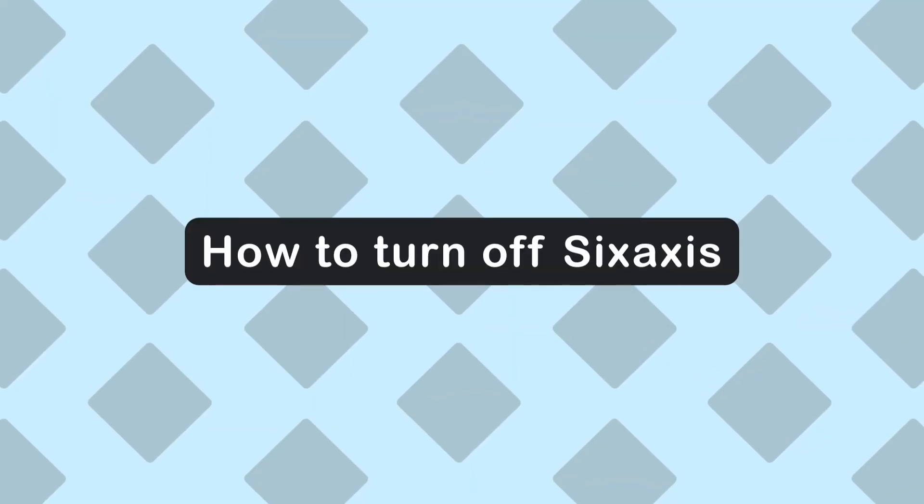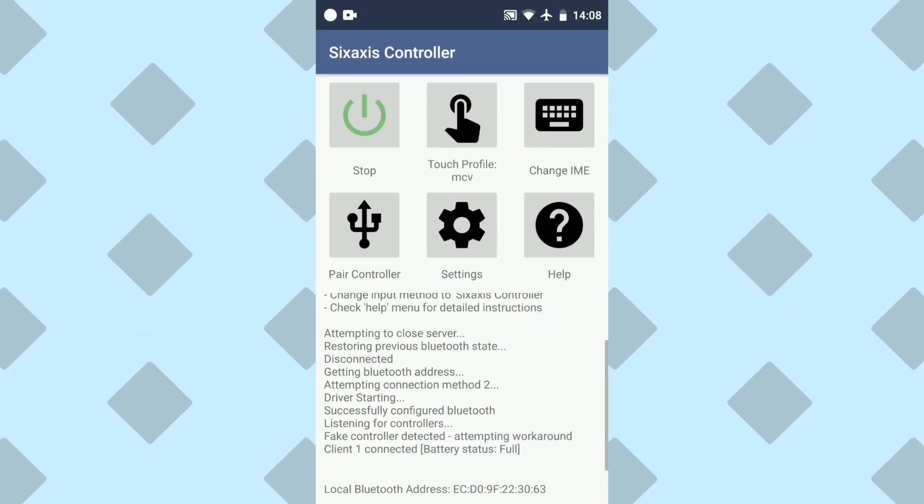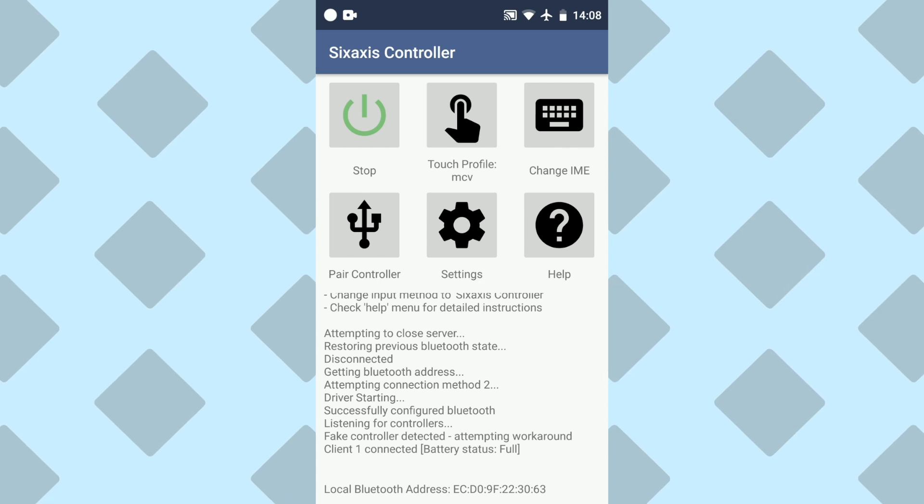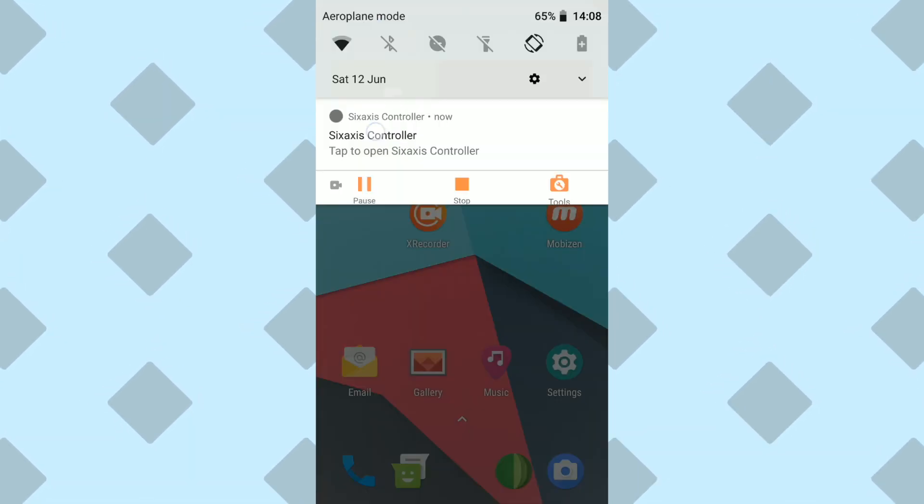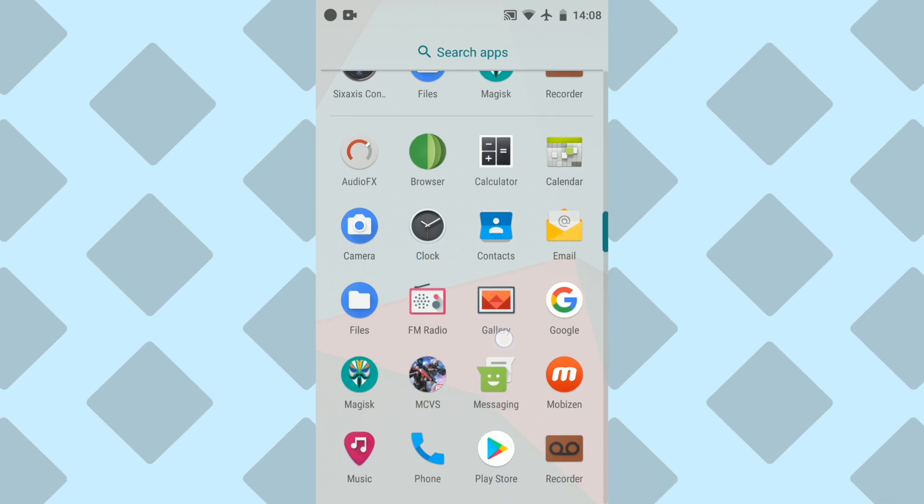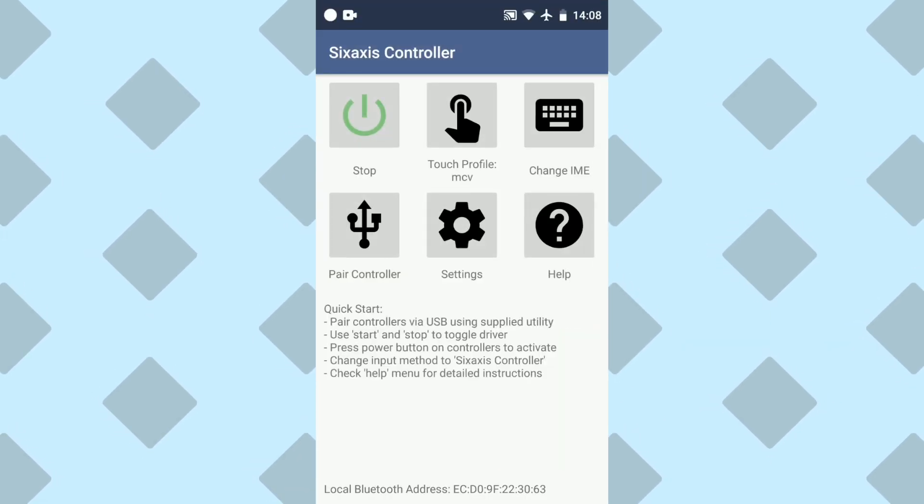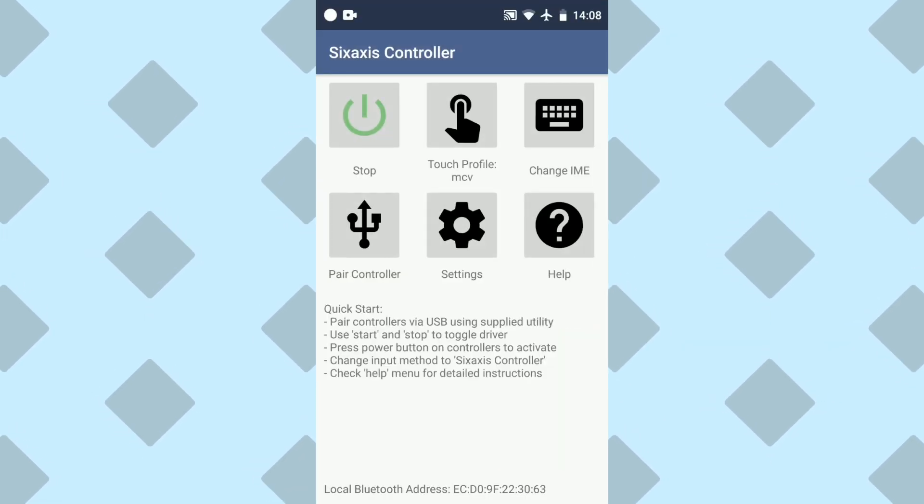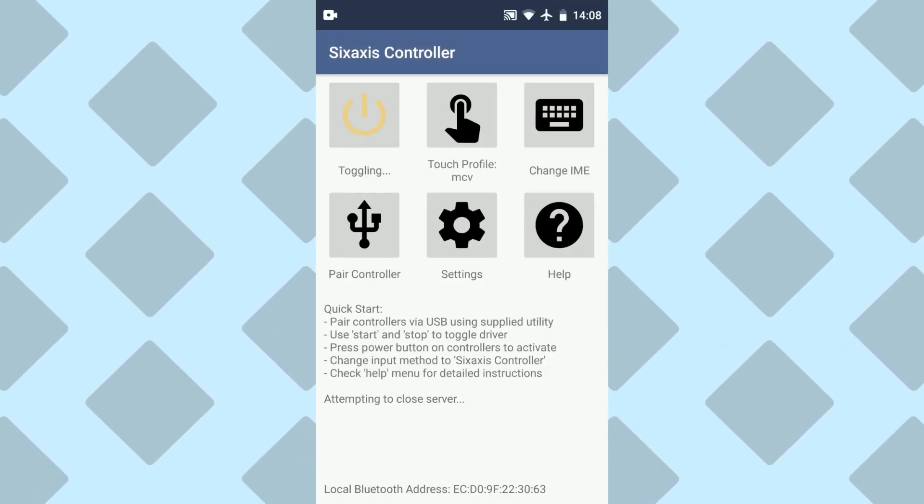Now, I'll show you how to disconnect and turn off the 6-axis controller app. Because when you swipe away the app, you can see that it's still running when you pull down the taskbar. In order to fully shut down the app, you'll need to open up the 6-axis app. And then from there, press the stop button.